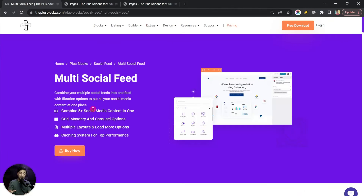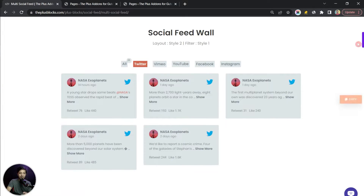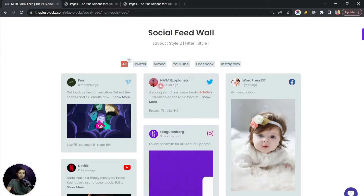In this video we are going to take a look at how we can add multiple social media feeds in our WordPress website. If you want to promote your social media profiles and showcase your work from social media on your WordPress website, then this video is for you. We are going to use the Plus Add-ons for Gutenberg — it has a social feed block — and we will create a multiple feed wall which will show posts from various social media profiles.